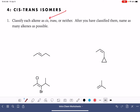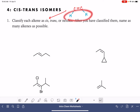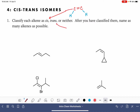A cis alkene is one that has two things on the alkene that are perfectly identical to each other. For example, maybe two hydrogen atoms, and those two hydrogen atoms are located on the same side of the double bond. So this kind of shape drawn here would be cis. A trans alkene is one that has two identical things pointing in opposite directions on the double bond.